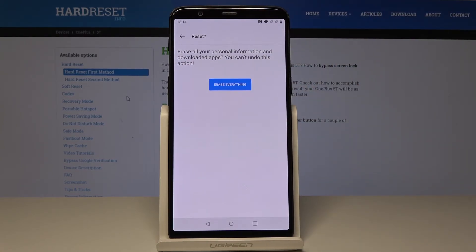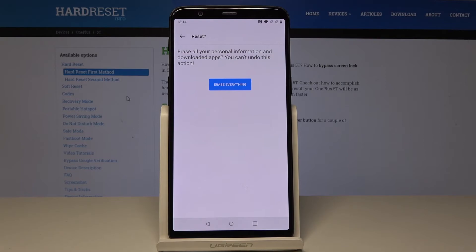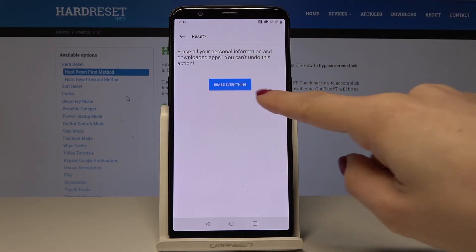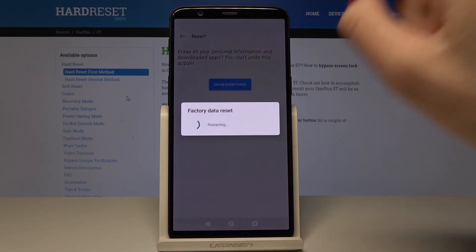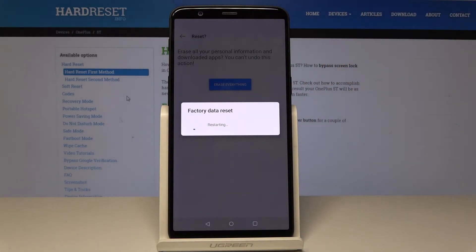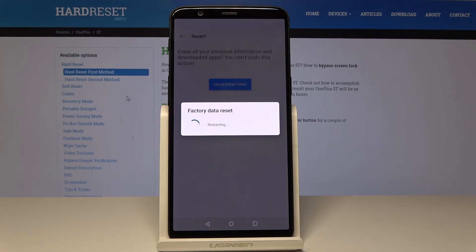If you still want to do it, just tap on Erase Everything. Now you just have to be patient and wait a while so your device will wipe all data.